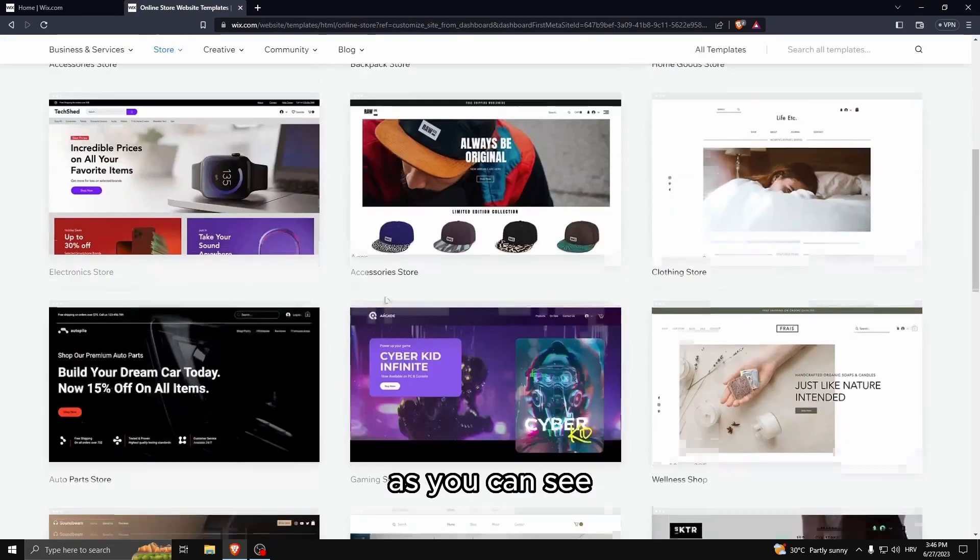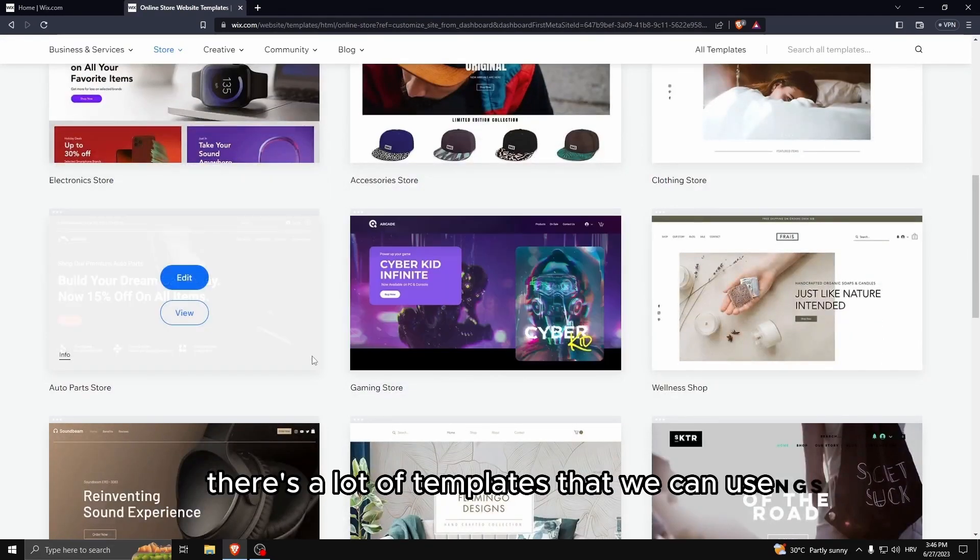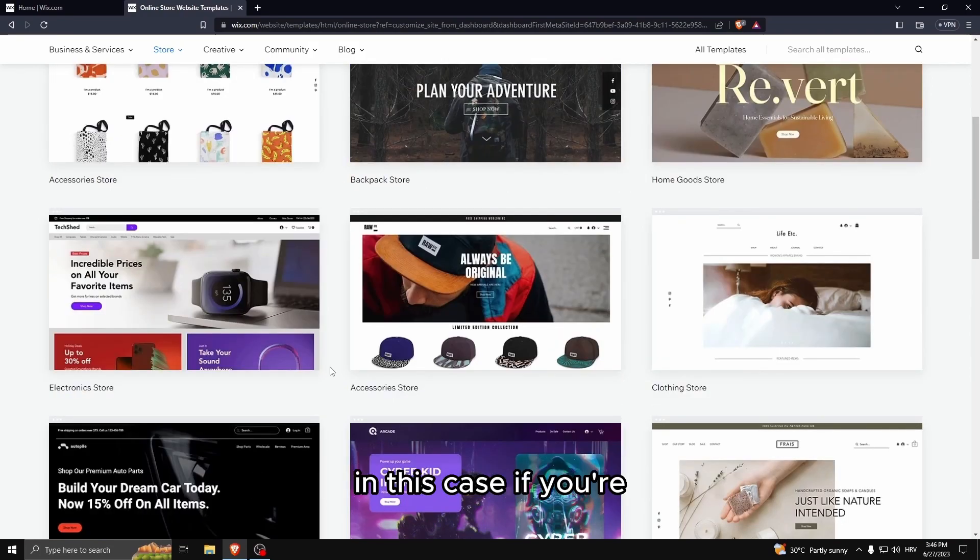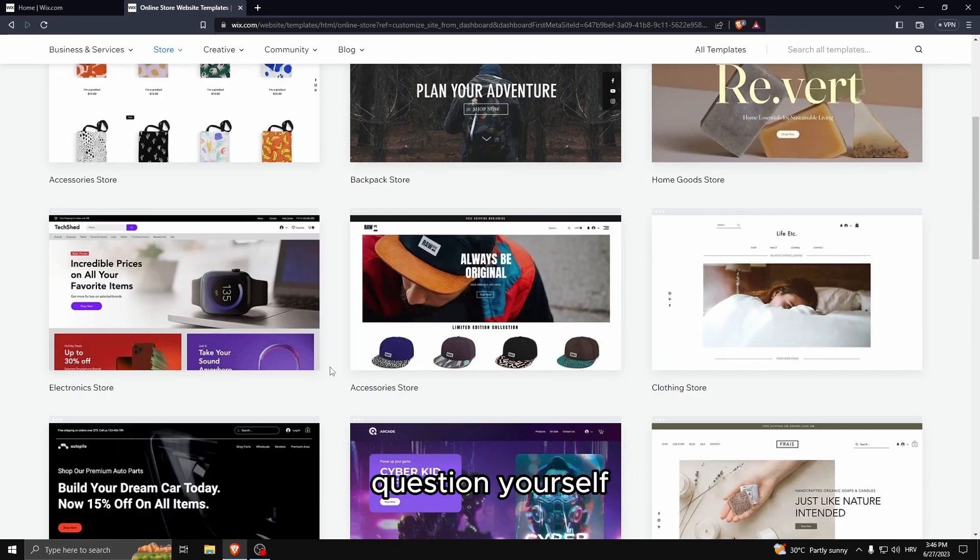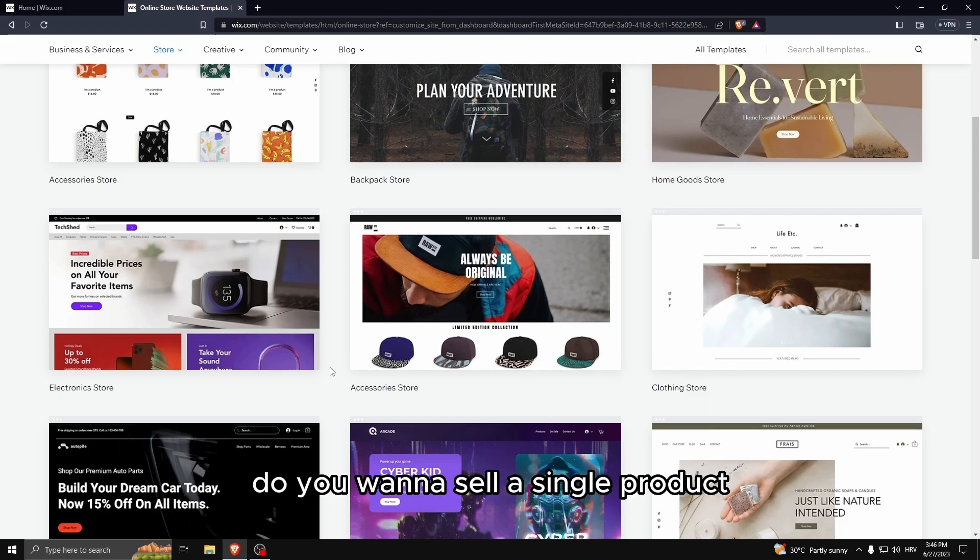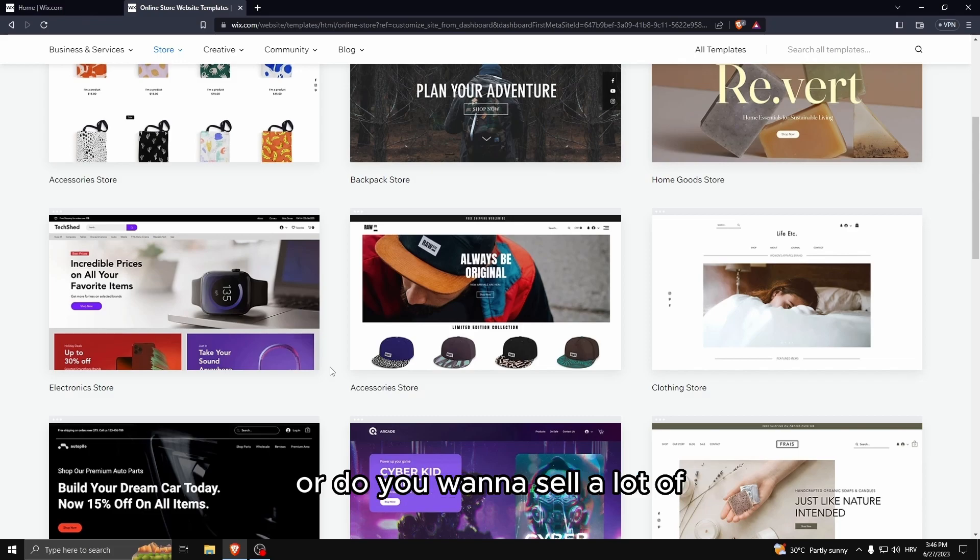Right here as you can see there's a lot of templates that we can use. In this case if you have an online store, question yourself: what do you want to sell in the store? Do you want to sell a single product, you want to sell to a certain niche, or do you want to sell a lot of different products that don't really correlate to each other?